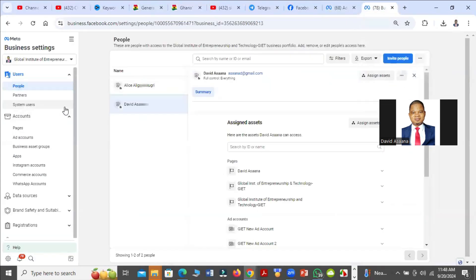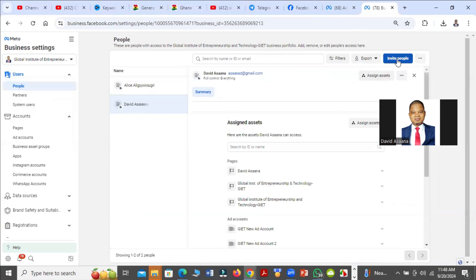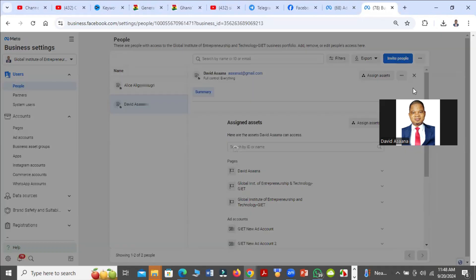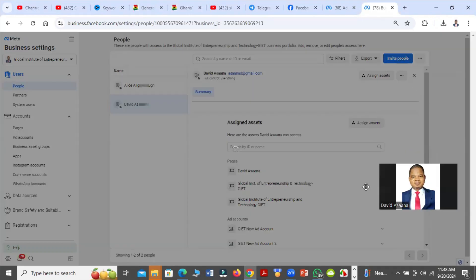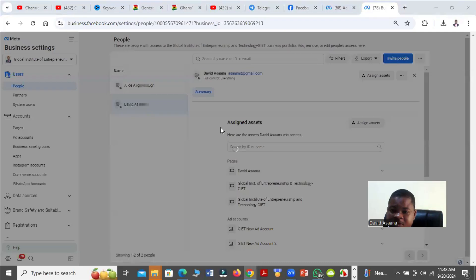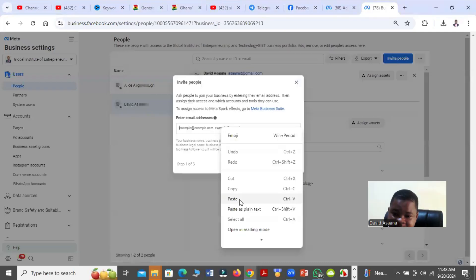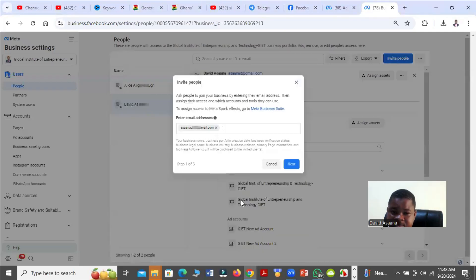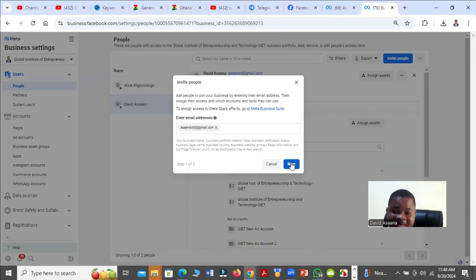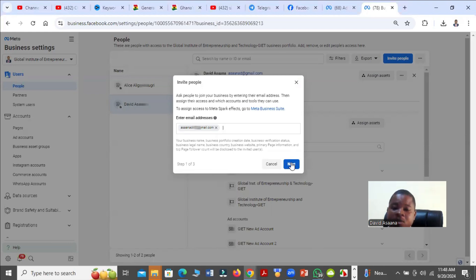When you get to the business settings, you see People under Users. You come to the People and then you click on Invite. When you click on Invite it will open, then you put the email and click on Next. That is the email of the person's Facebook account. If that email is not connected to the person's Facebook account, then you cannot use that email to invite the person. Make sure you ask the person to know the email that they are using.